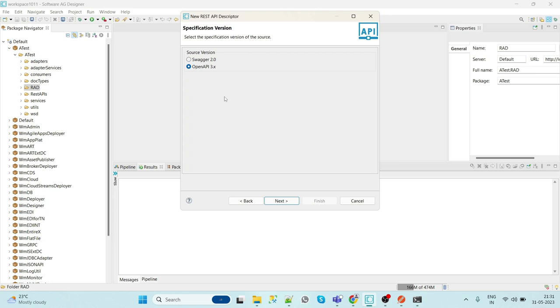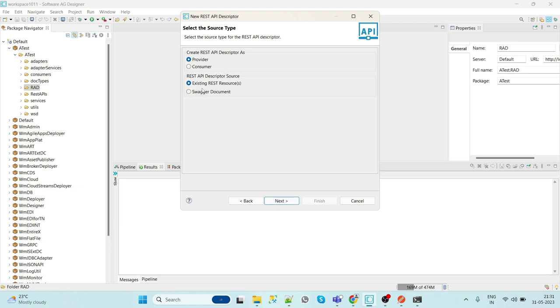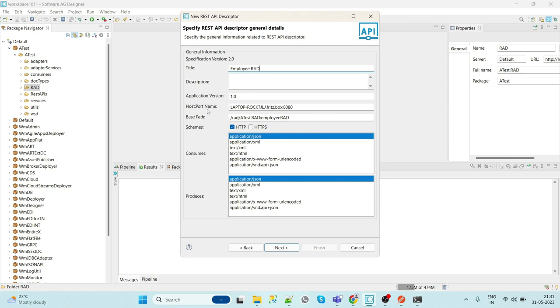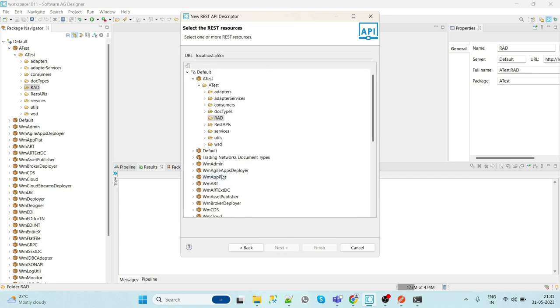Here we are going to select the version as Swagger. We are providing the API and we are using the existing REST resource. Now we will give the title as employee RAD. API version is this, hostname is this, base path is this. HTTP - we can select both as well. Next.